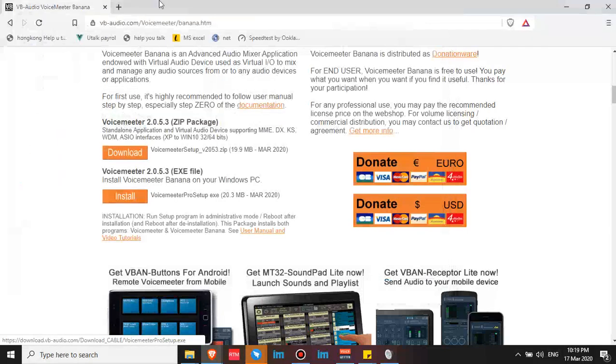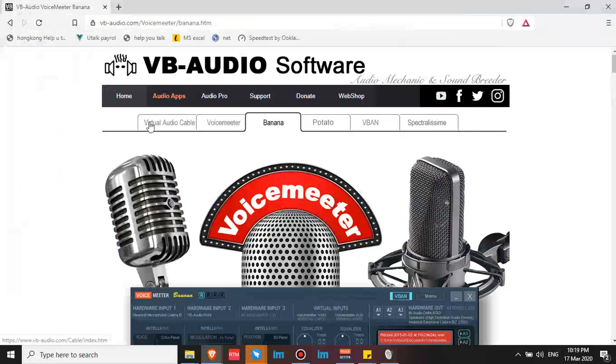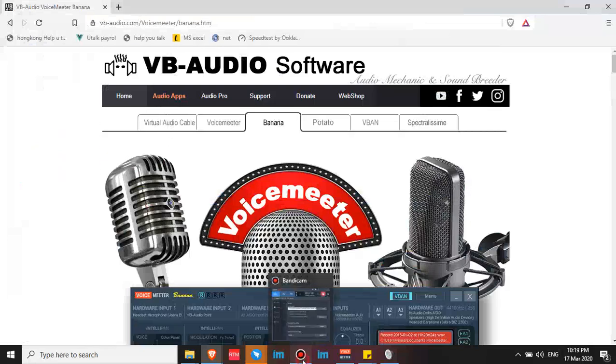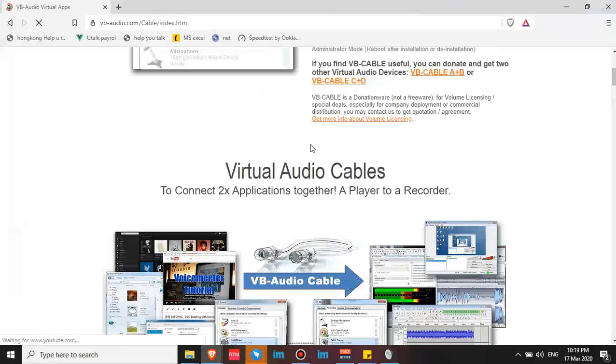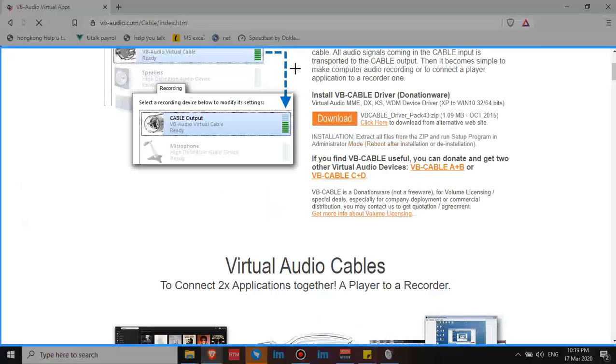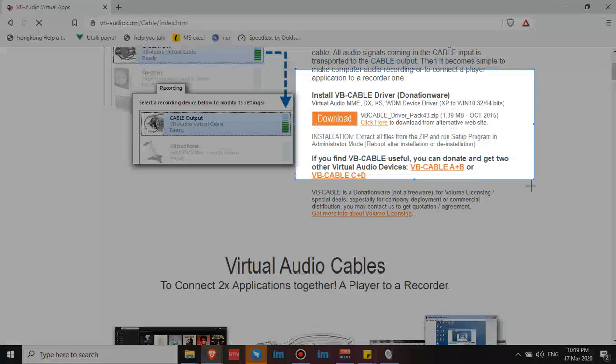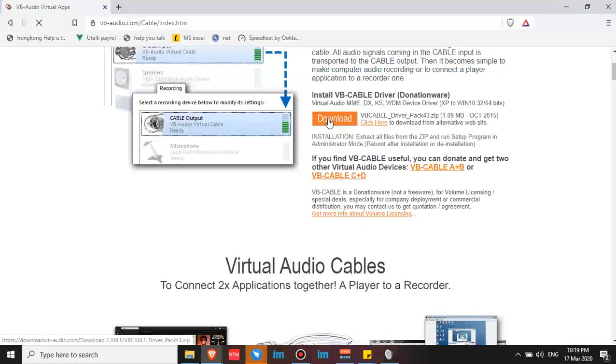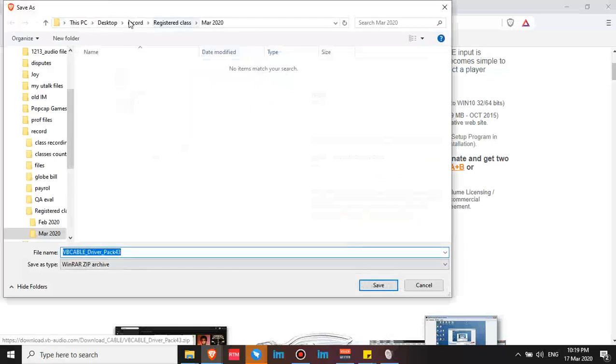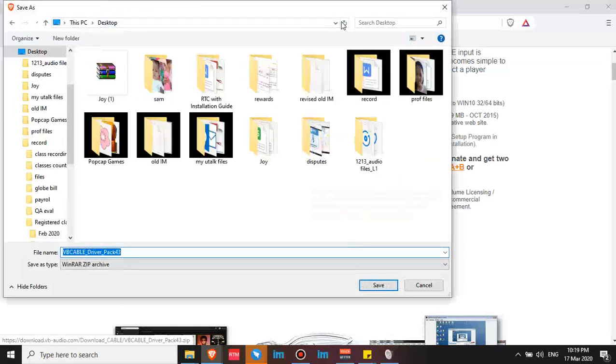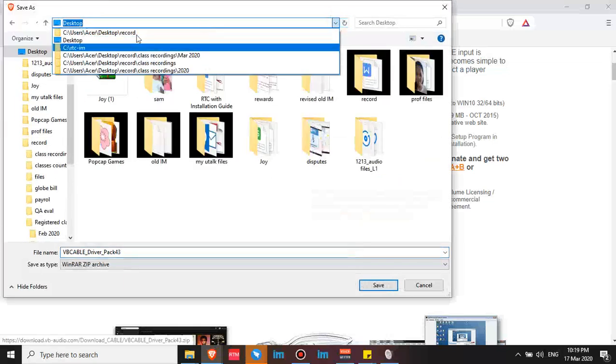And then you have to download another app, the Virtual Audio Cable. You need to download this for the VoiceMeeter Banana app to work. So click download here and save. I saved this to my D drive as well.